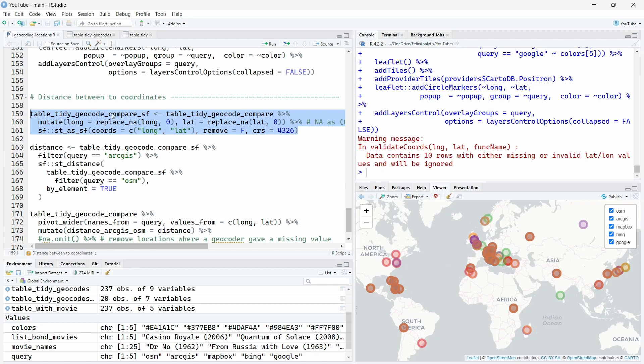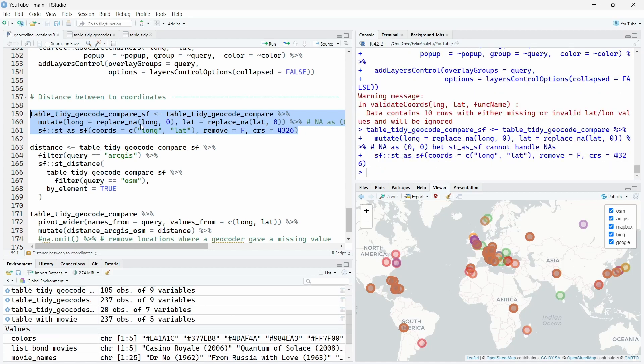So I will not go into detail about how to use the sf package. This is not really the purpose of this video, but I can make another video about this if you find it interesting. Just let me know in the comments below.